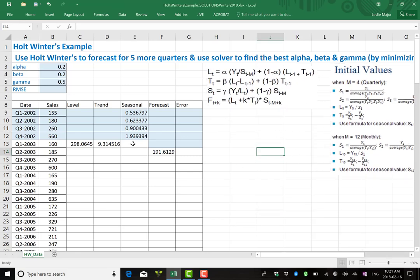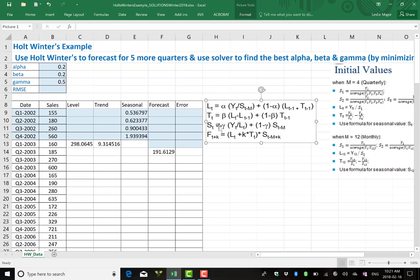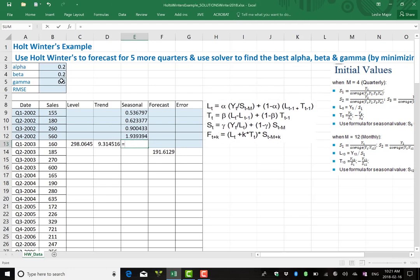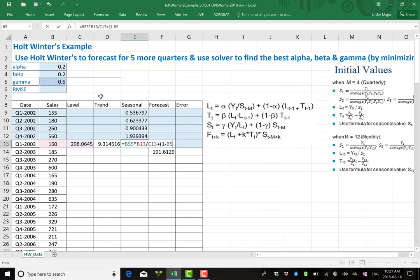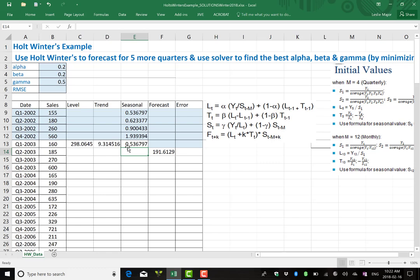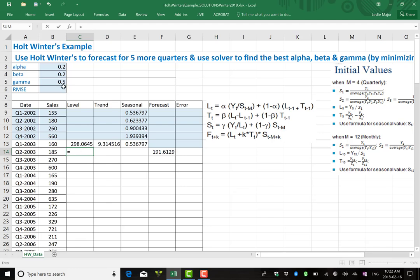Now next one to start with is seasonal here. I take gamma, lock that, times by the y divided by the L. So the current y over the current L plus one minus gamma. We're taking a weighted average of the current seasonal effect with the previous seasonal for the corresponding same quarter. That's this whole T minus m business. It bumps you back to the previous year's corresponding seasonal value. So that's the seasonals. We're done with that.